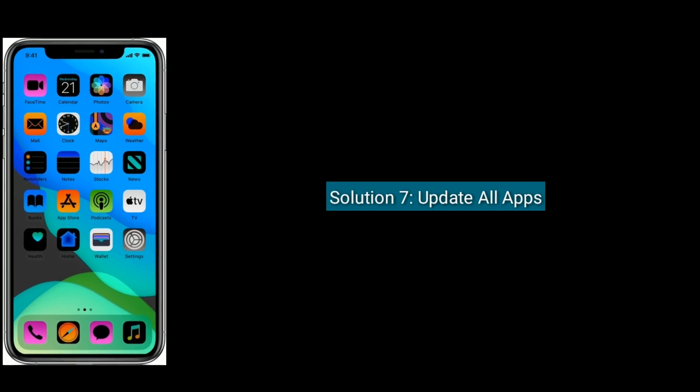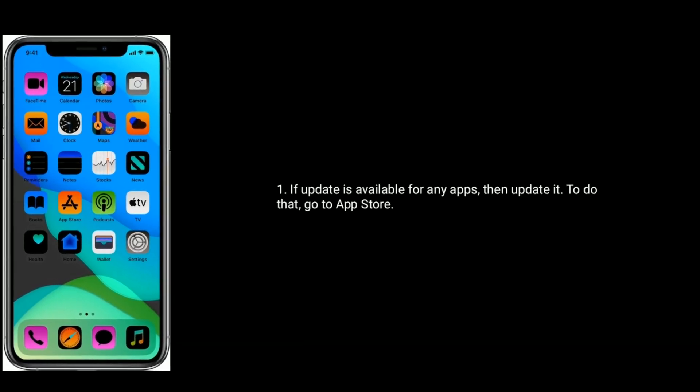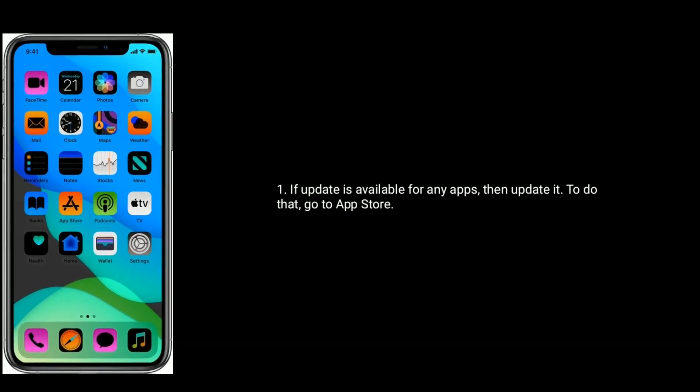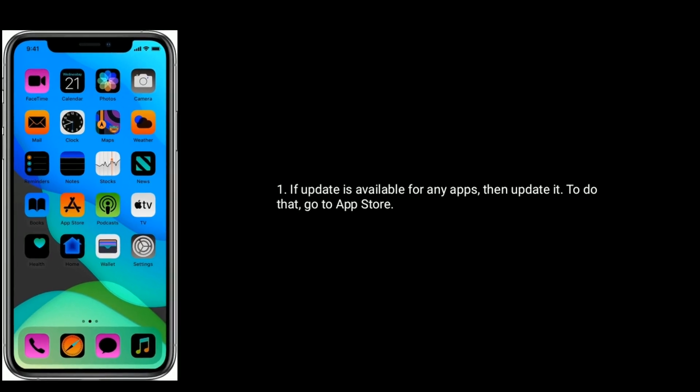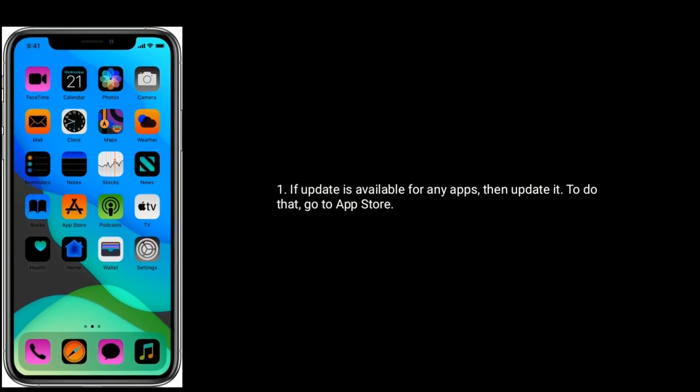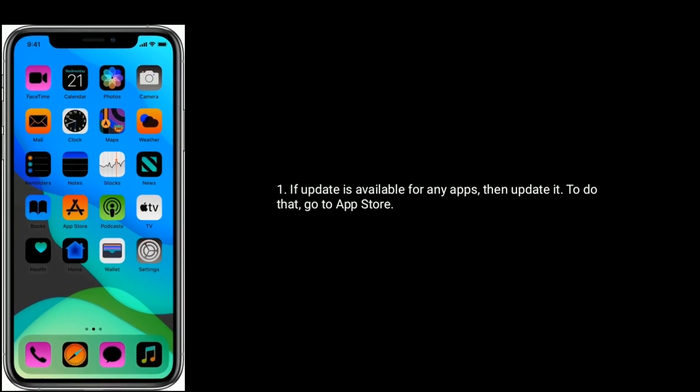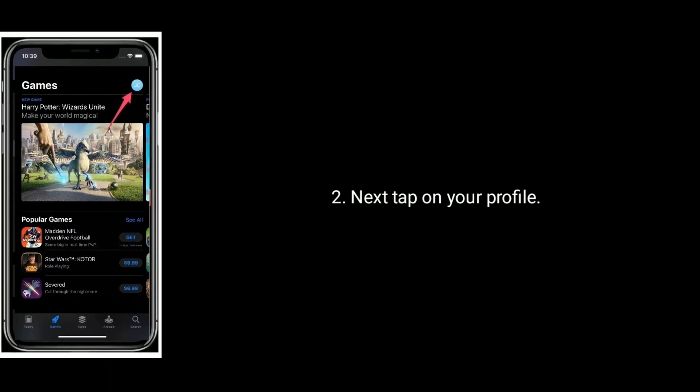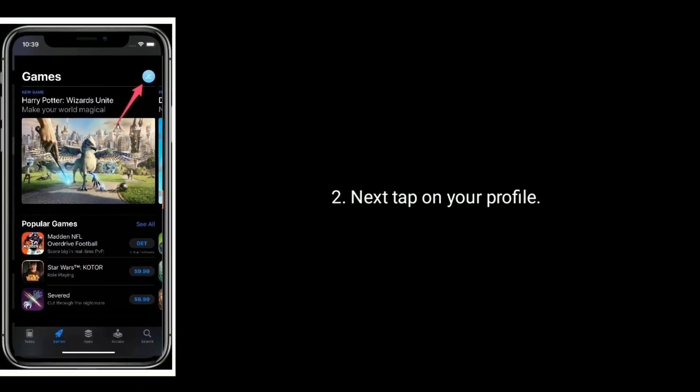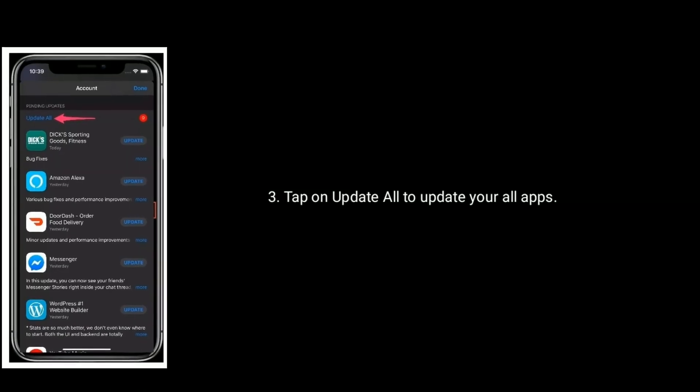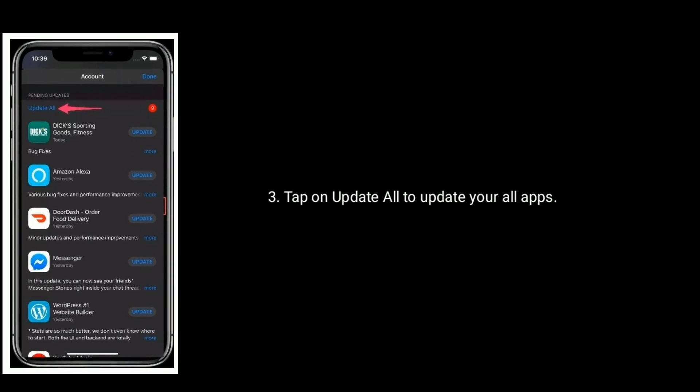Solution 7 is update all apps. If update is available for any apps, then update it. To do that, go to App Store. Next tap on your profile. Tap on Update All to update all your apps.